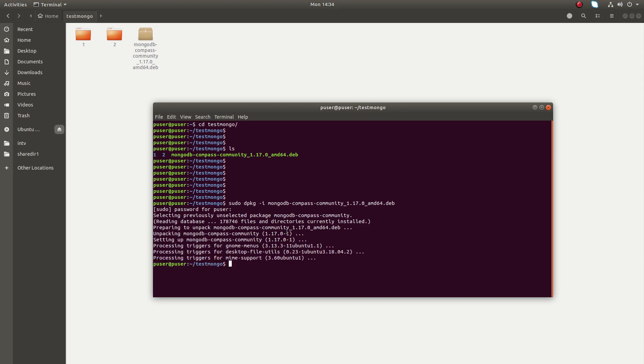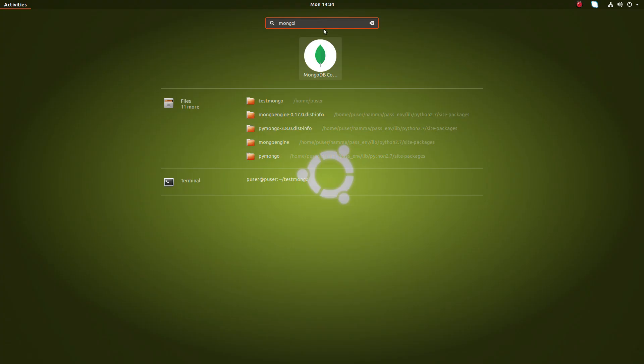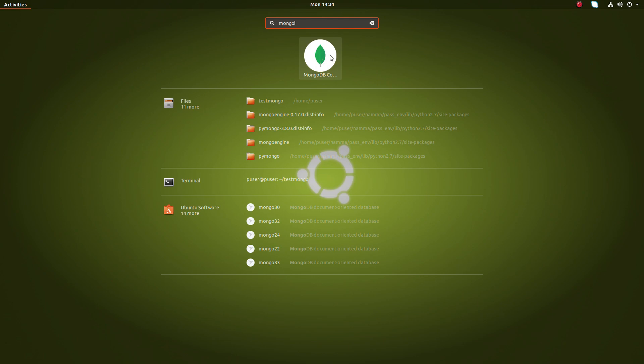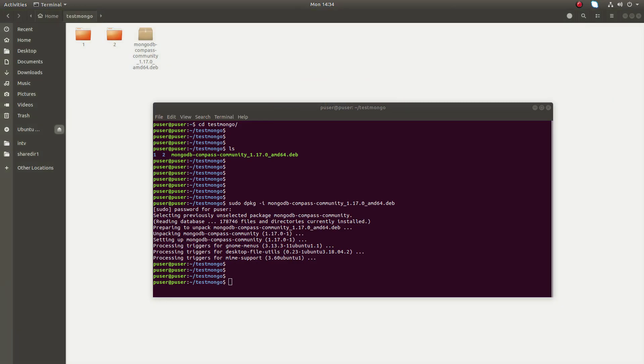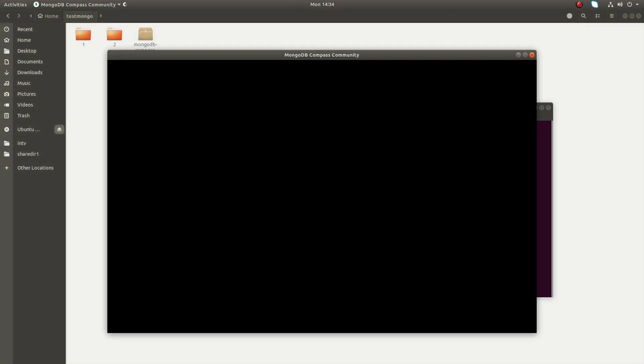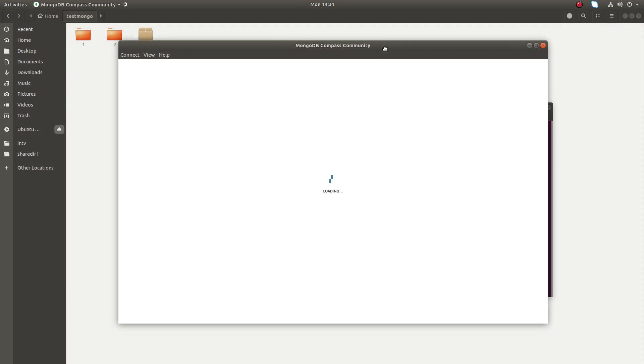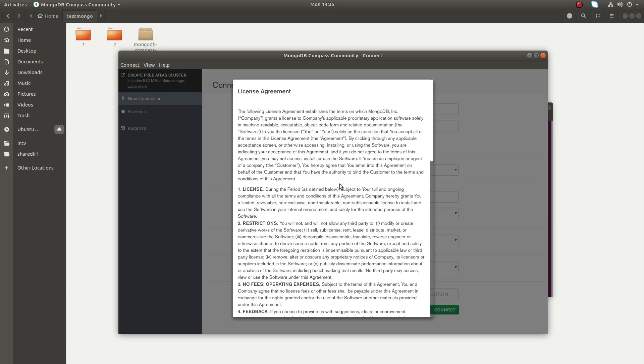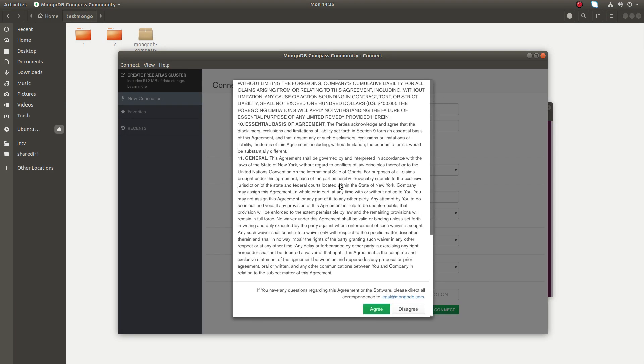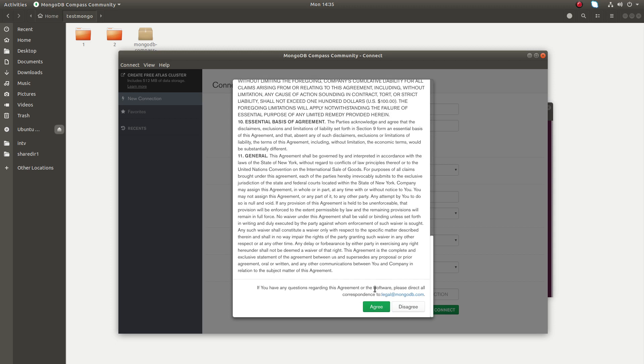Installation completed. Now let me search for MongoDB Compass. I can see MongoDB Compass here. Just click on that. It's opening, so accept this license agreement.